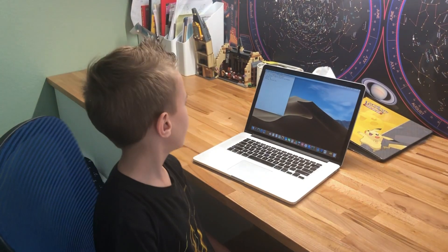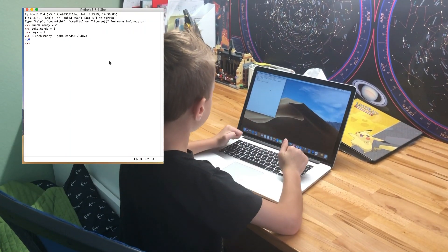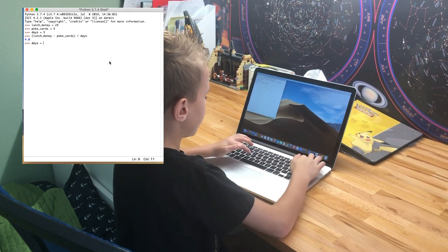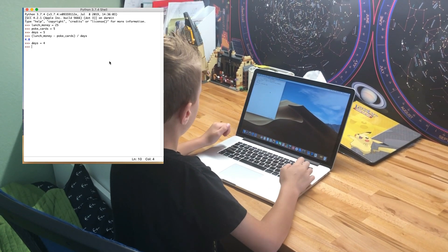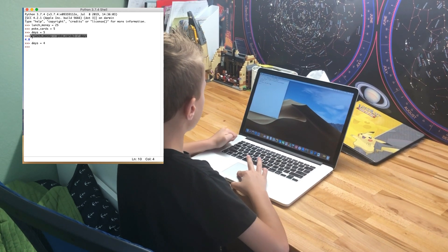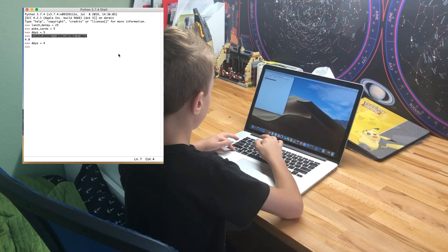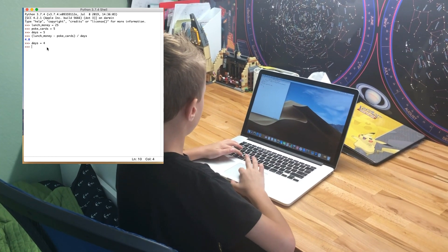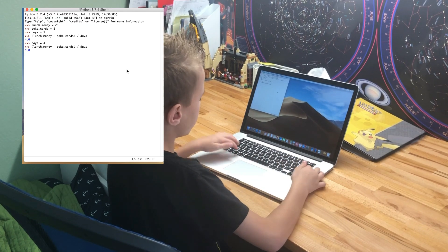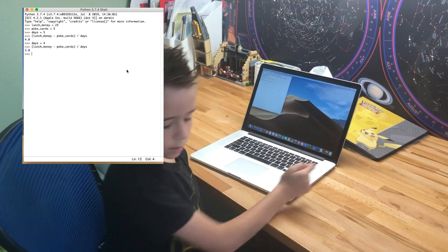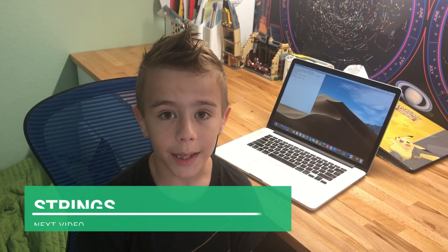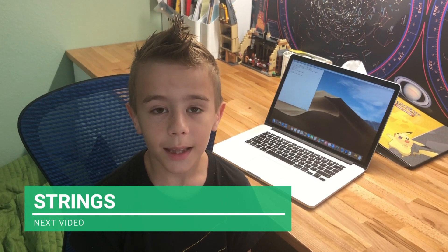We can change the value of any variable and do it again. Days equals 4, then copy the previous line, paste it, and press enter. In this video we learned about calculations and variables. Next time we'll learn about strings.